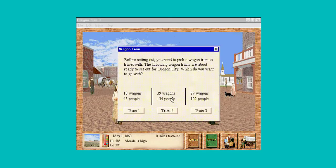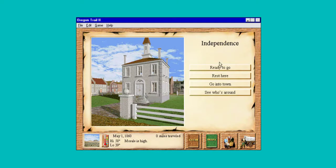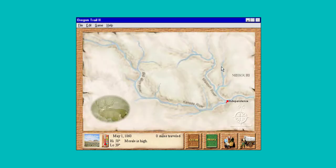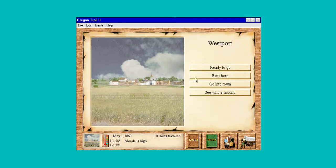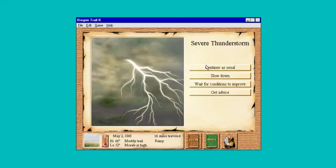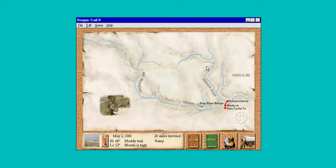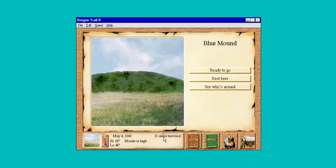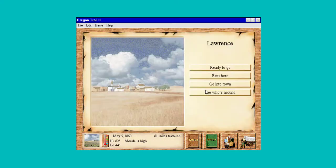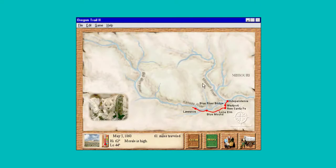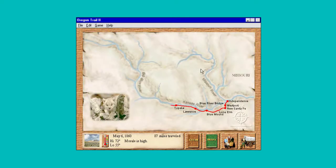Here we go. Let's go with a big party. We're starting out at Independence, Missouri — this is our new map. For right now, since we've only traveled 10 miles, we're just gonna push it. Here's our little panel down here that tells us what's going on. Let's get some mileage under our belt before we start — Topeka, Kansas.